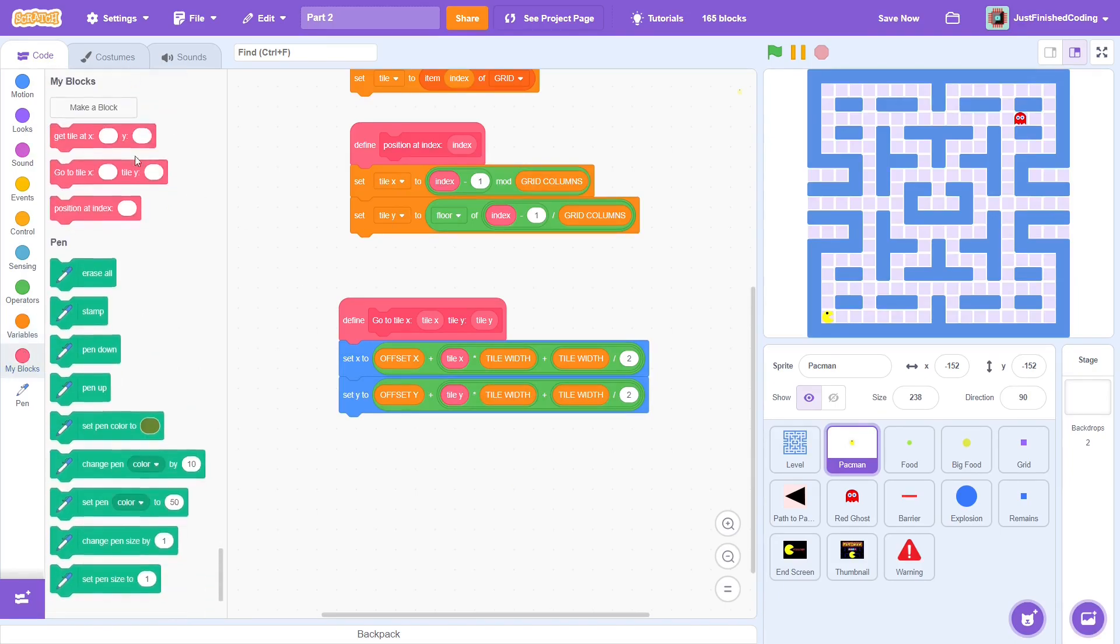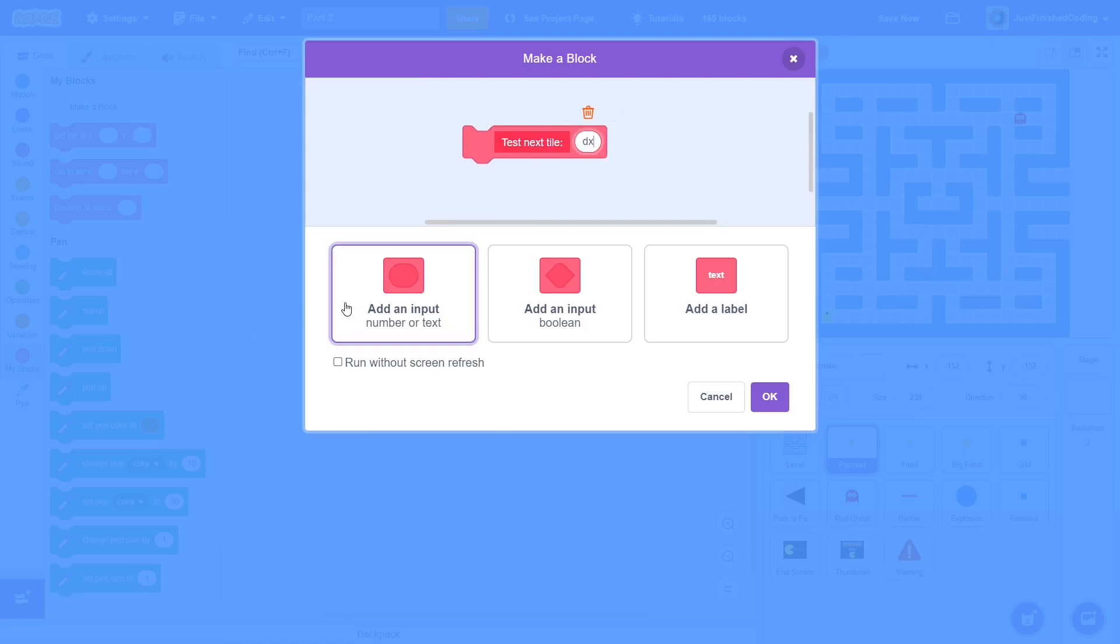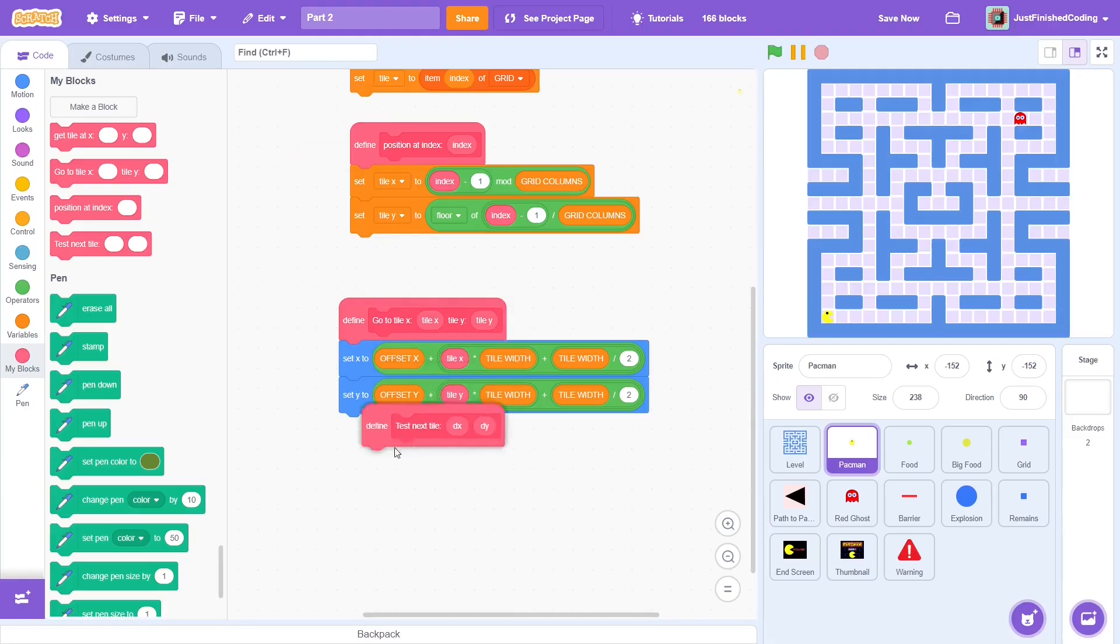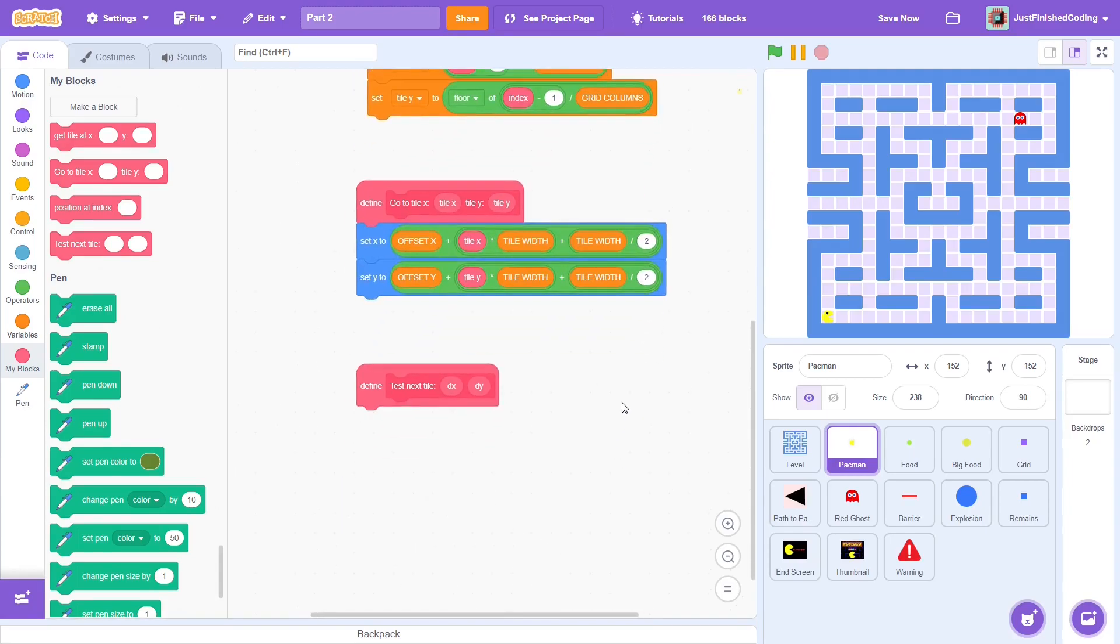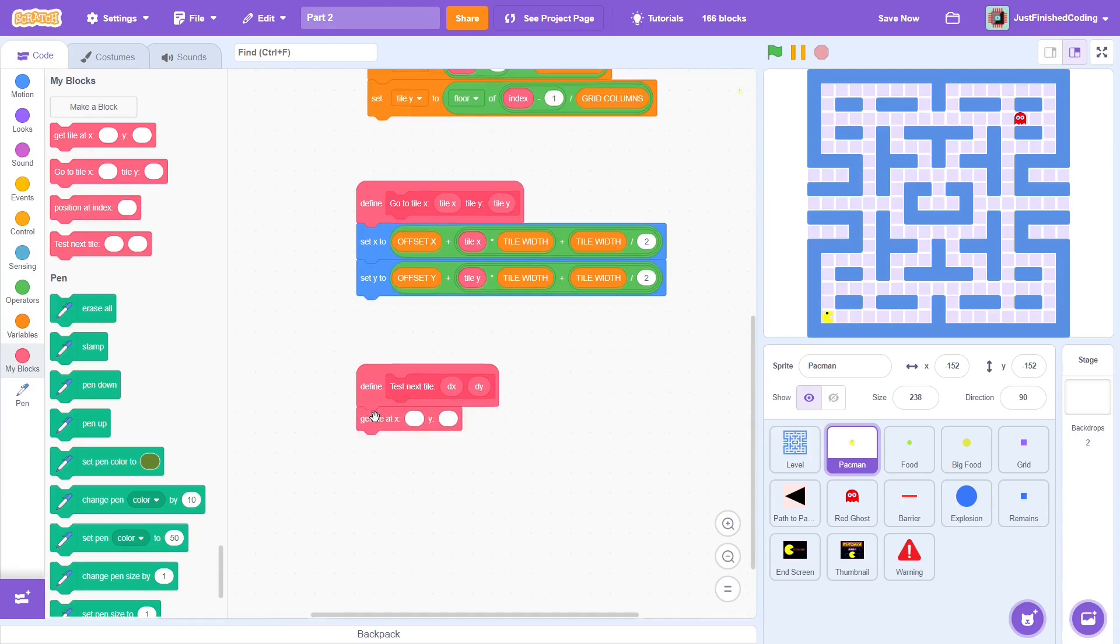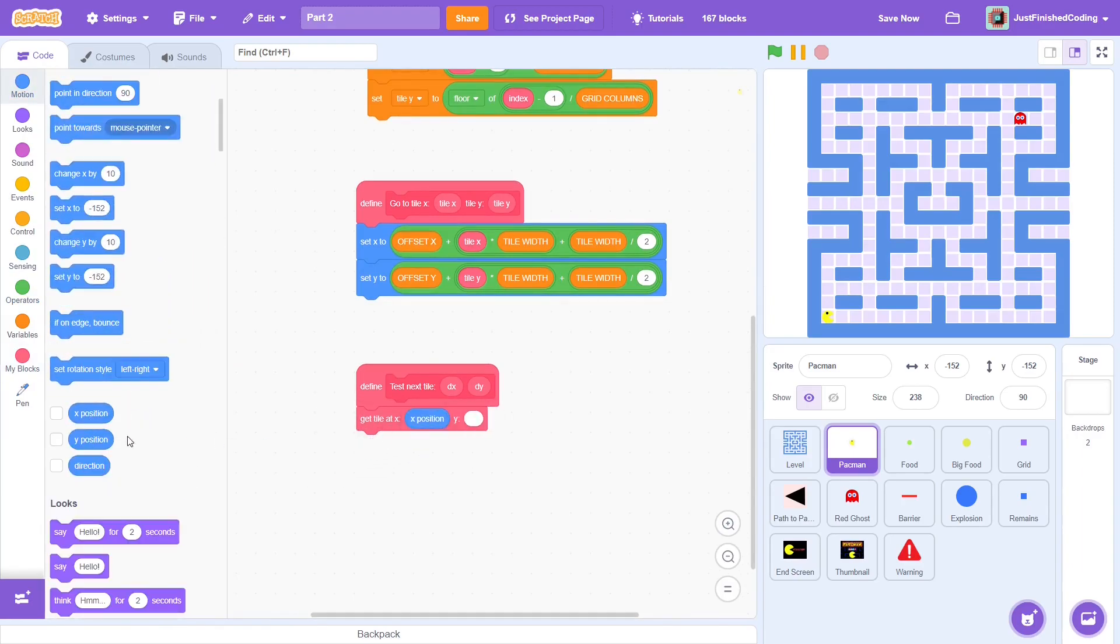Now create another custom block called testNextTile with an input of dx and dy making sure to run without screen refresh. Of course, this does not refer to differential calculus. dx and dy just refer to the change in the tile x and tile y position respectively. First, get tile at current x and y positions.